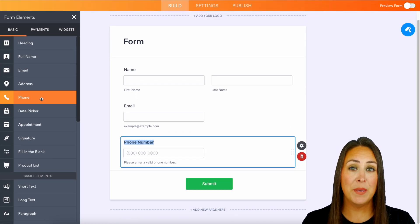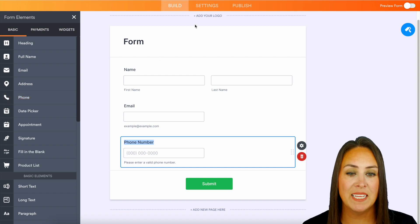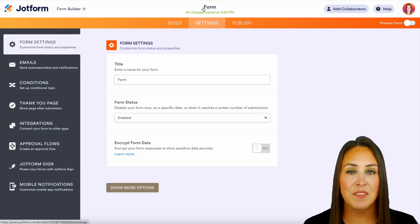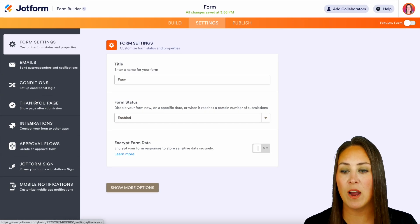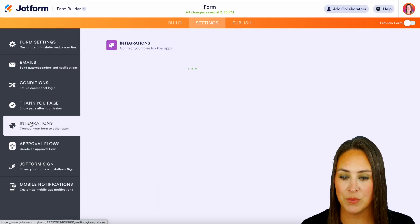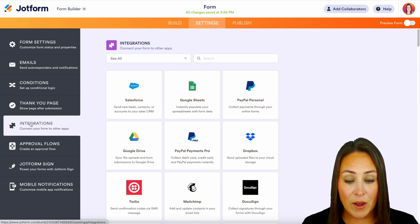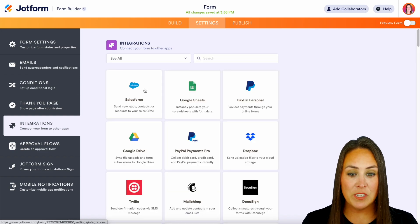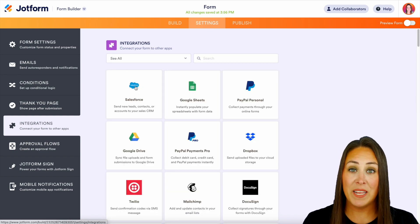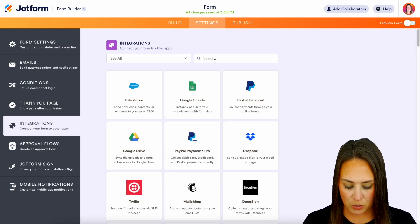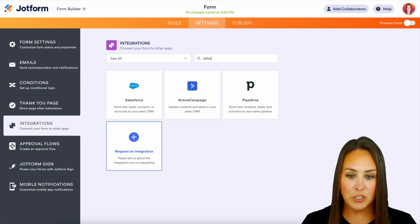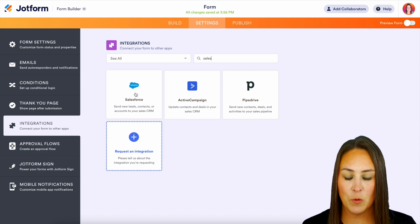Now we're going to head to the top middle orange button settings. Then on the left-hand side, we have our integrations right here. I can see Salesforce is right here, but if it's not for you, all we need to do is just do a quick search for Salesforce.